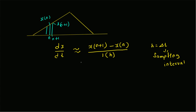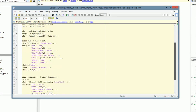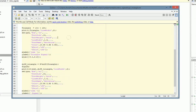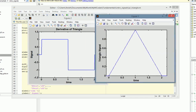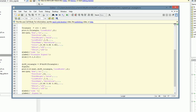For continuous signals, this approximation usually works well. We have this code for plotting the triangle function and its derivative. We can easily see that the derivative of the triangle is a square wave of a single period — the slope is 1 in the first half and minus 1 in the second half. So for a continuous signal the derivative is easily calculated using the discrete approximation.